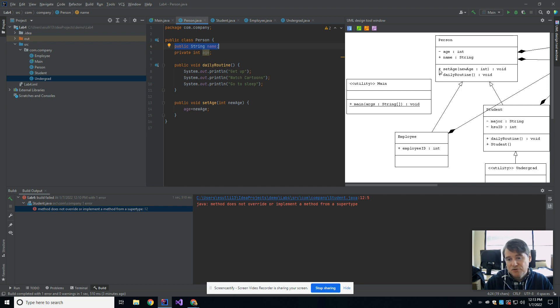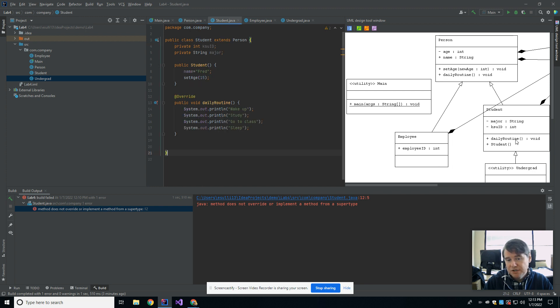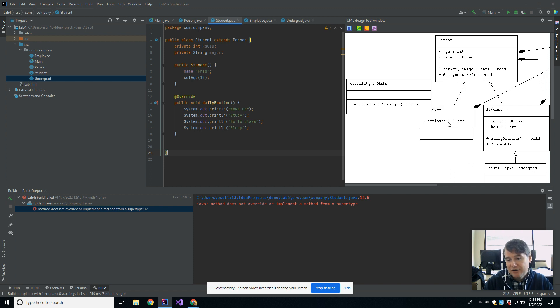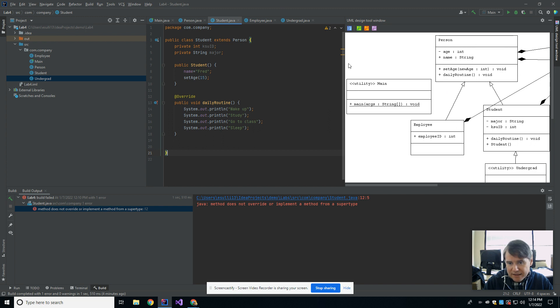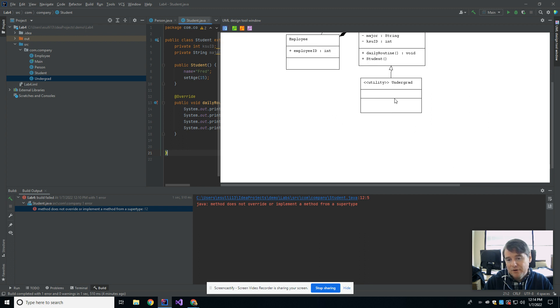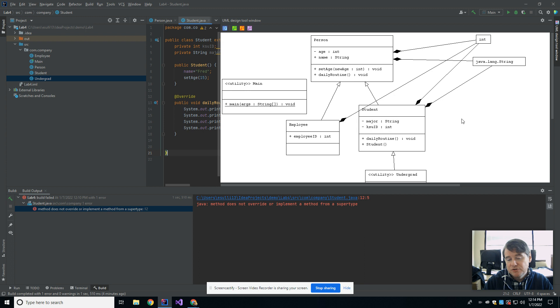It also shows there are two methods, set age, which is public, and returns avoid, takes in an age, and daily routine, which is avoid. And so those are the two methods in here. And then for student, it shows that student extends person. You can see that's what that arrow implies. Anytime you have an arrow, that's going to be a inherit arrow or an extends arrow. And then you can see that employee is also a child of person. And then finally down at the bottom, undergrad is a child of student, and it has nothing else in it.